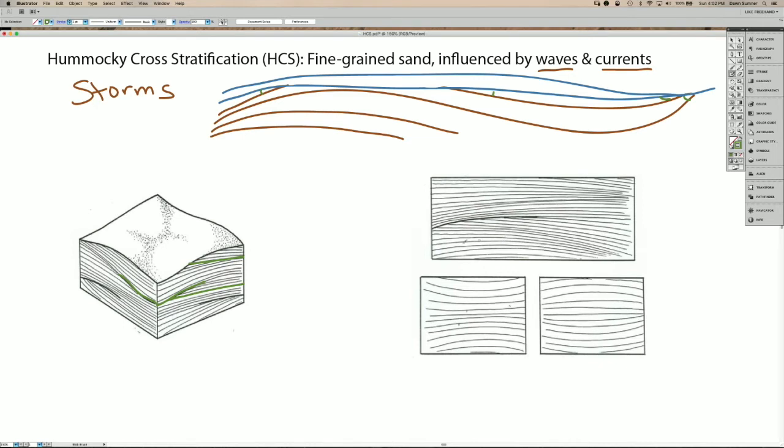And so on the panel on the right here, again, drawn a little larger, you can see the truncation surface. So one of the main characteristics of Hummocky cross stratification are what we call these low angle truncations.